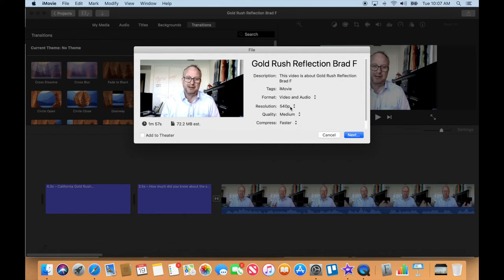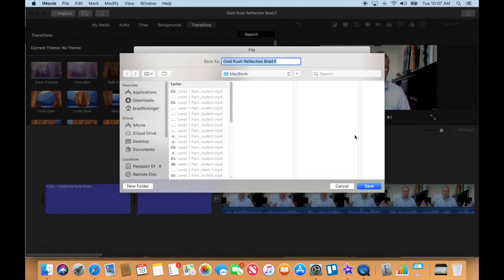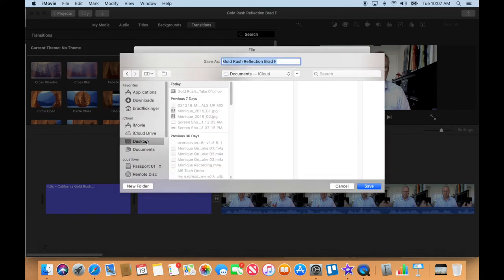So let's go ahead and export that though. I'm going to go to next and I'm going to go to my desktop again so I remember where to find it.